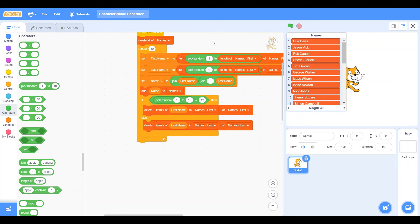And that is how you make a name generator that takes a last name and a first name, mashes them together, and puts it in a list where you can have a bunch of people. Thank you for watching this Scratch tutorial, I'm PerfectlyPenguin and I'll see you in the next one — goodbye!